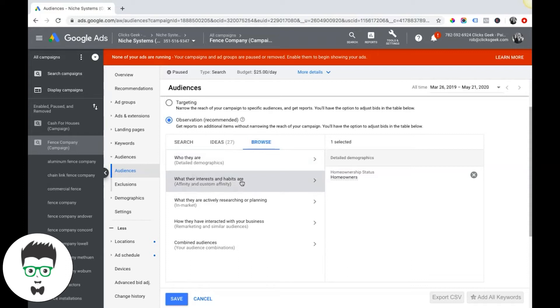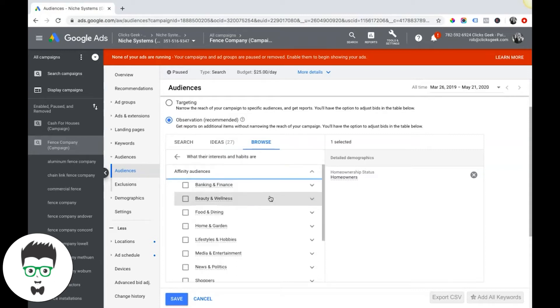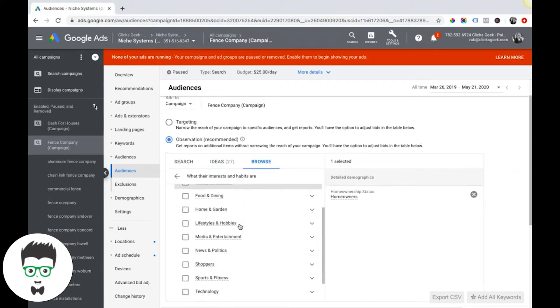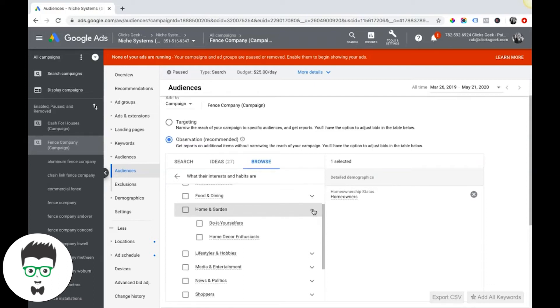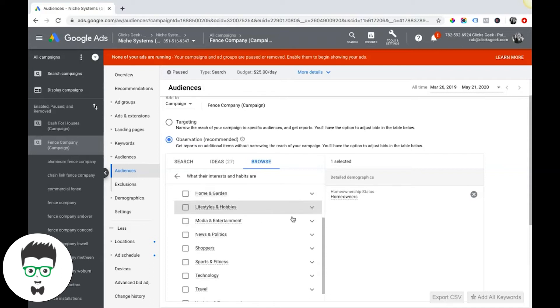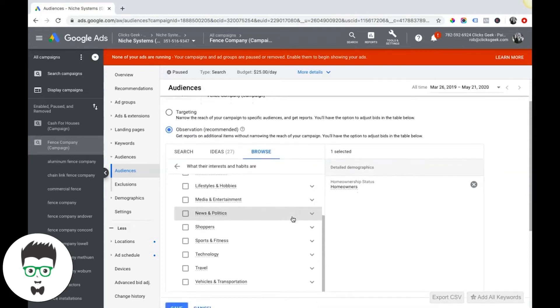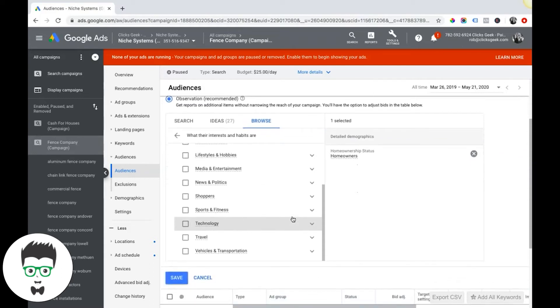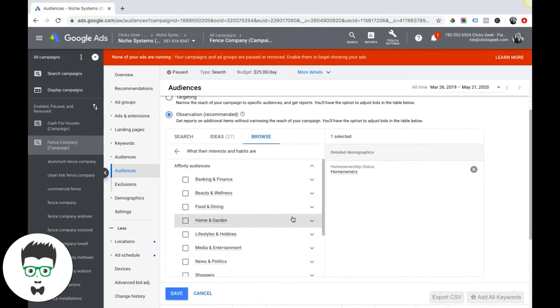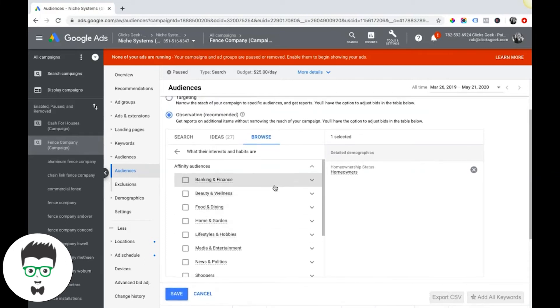If we come back up here, that was under the browse feature. We'll come back down here. What their interests and habits are is the next one, which is affinity and custom affinity audiences. Come down here, you can just choose. So for a fencing company, maybe we're doing home and garden.